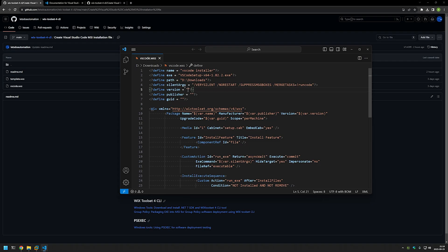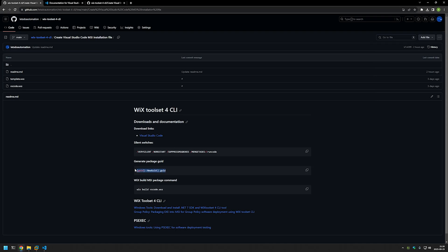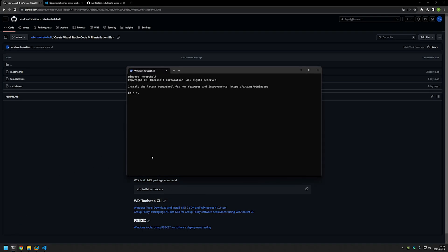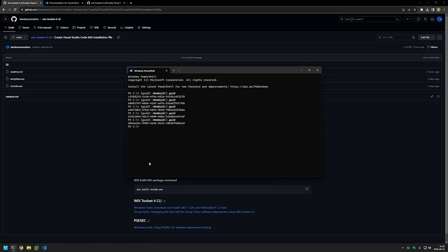For the version field we need to provide the version number for this MSI file. This is not related to the software version, but I like to keep the MSI version number the same as the software it installs, so I'll copy the version number from the Visual Studio Code executable and paste it in. Publisher is not that important but it's a mandatory field, so I'll give it a value of 'Let's Do Automation'. The last parameter is the GUID — a unique identifier. I'll go back to my GitHub page where I have a PowerShell command to generate GUIDs, copy it, open my terminal, paste the command, and as you can see every time I run it I get a new unique identifier.